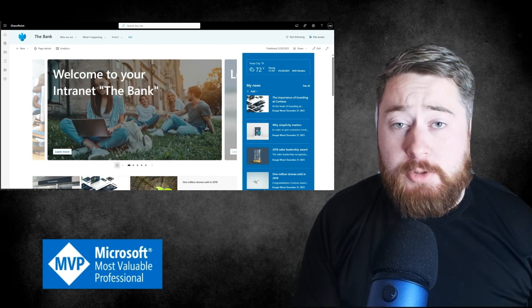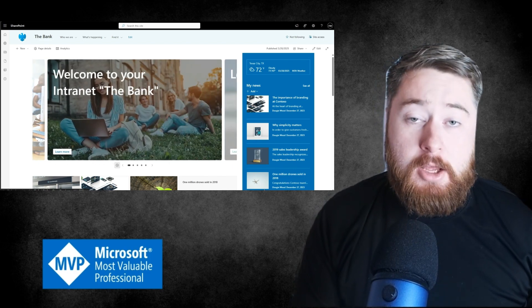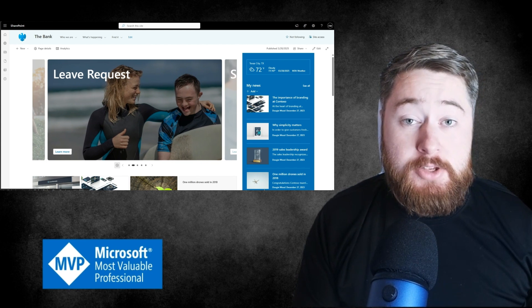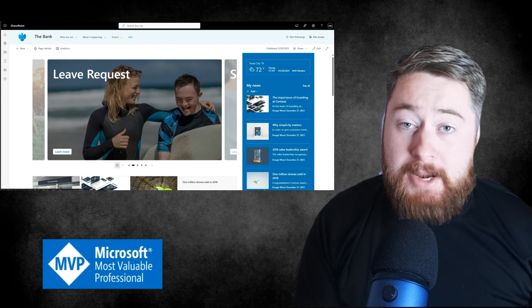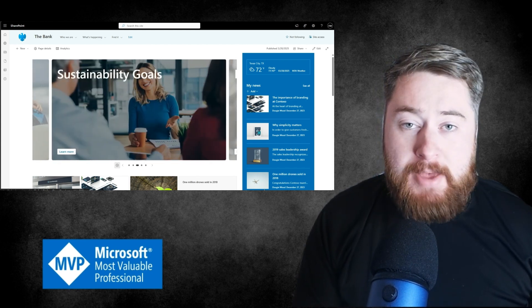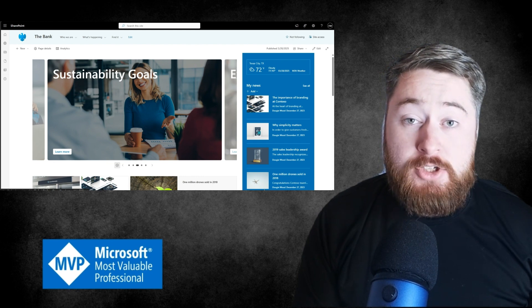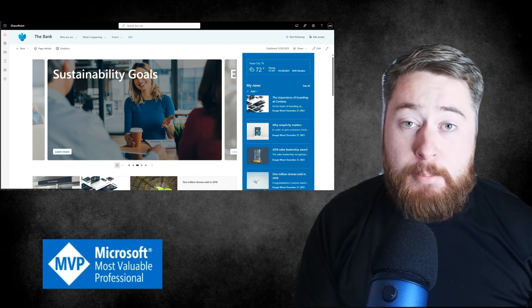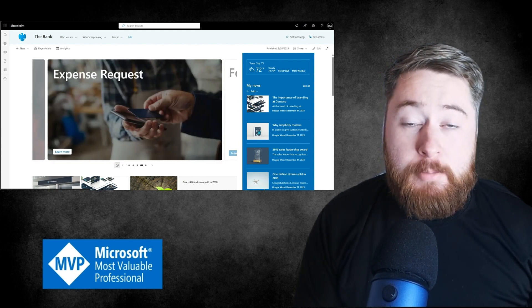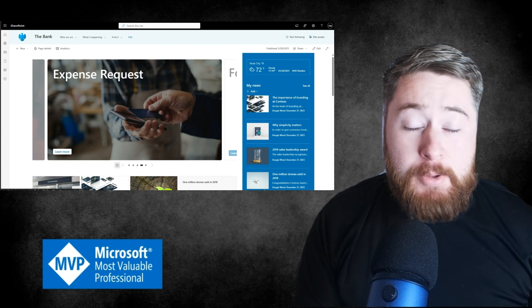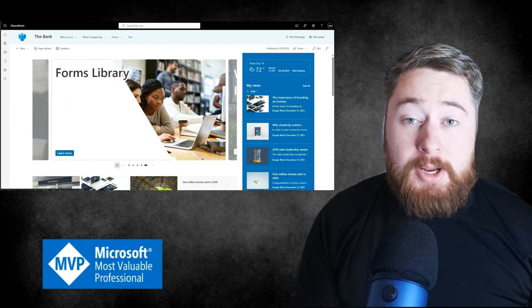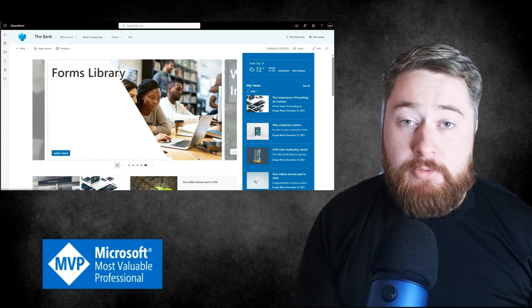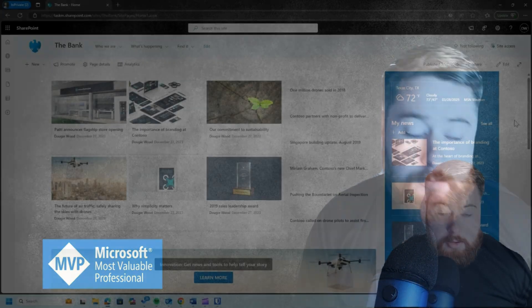I'm going to show you how to build a SharePoint carousel using the latest feature that's just been released. My name's Dougie Wood and I'm a Microsoft MVP, which is an award given to me directly from Microsoft after working with SharePoint for the past 15 years. I've built so many different solutions, but I really love this carousel feature. So let's take a look.